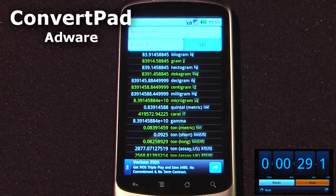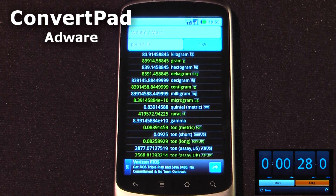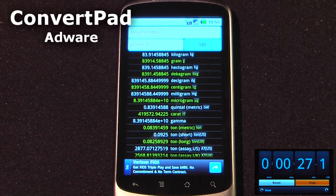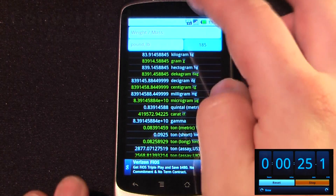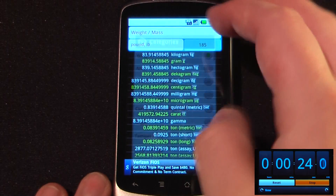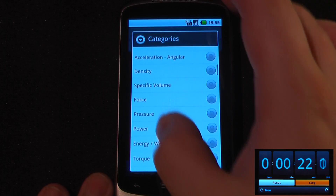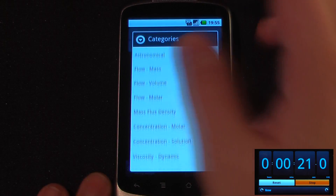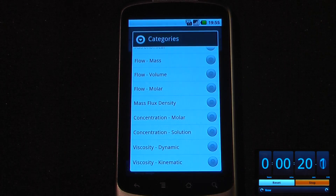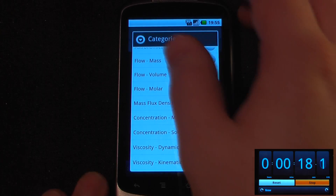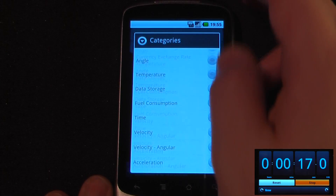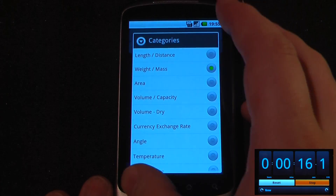This application is called ConvertPad and it is free on the Android market. It allows you to convert practically any sort of formula or volume, weight, mass — practically every sort of conversion that's out there — directly on your Android device.